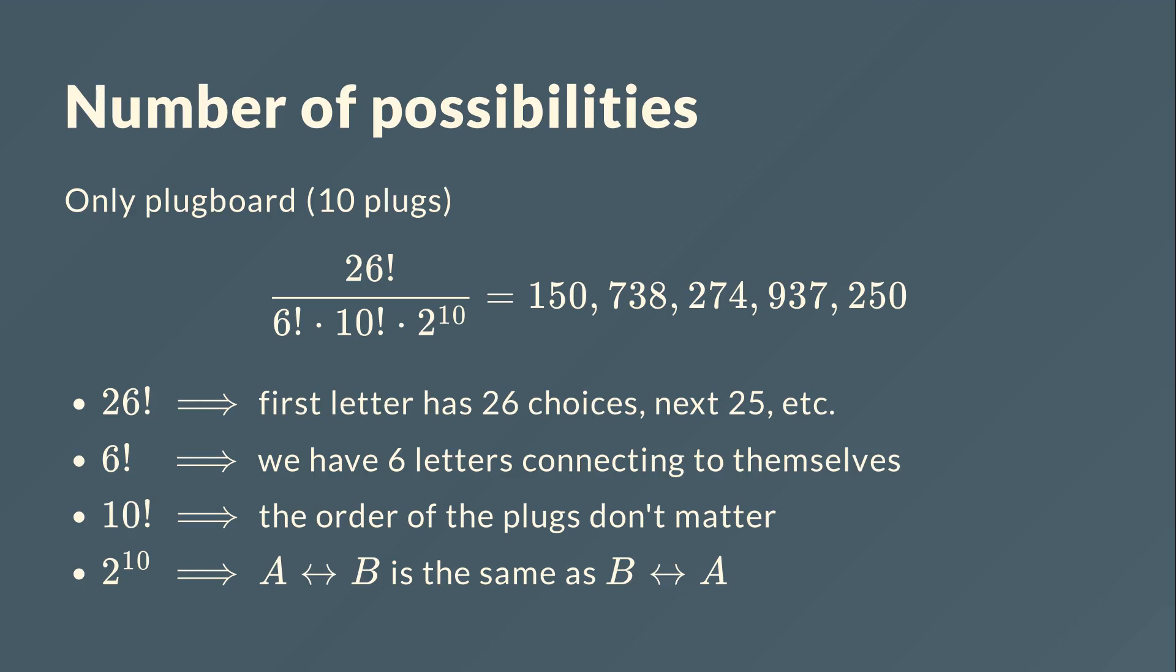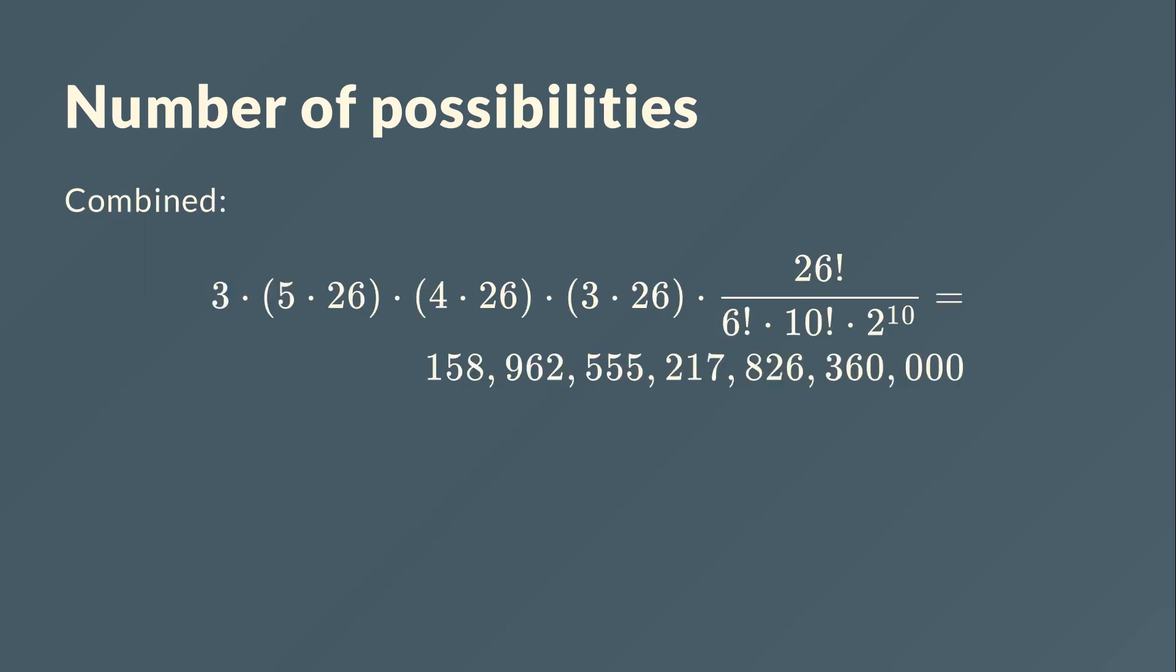In total we end up with that massive amount. Now let's combine the number of possibilities of the plug board with the number of possibilities of the rotor settings. We end up with this equation and this huge number of possibilities, and that's the reason why the Germans thought it's uncrackable.